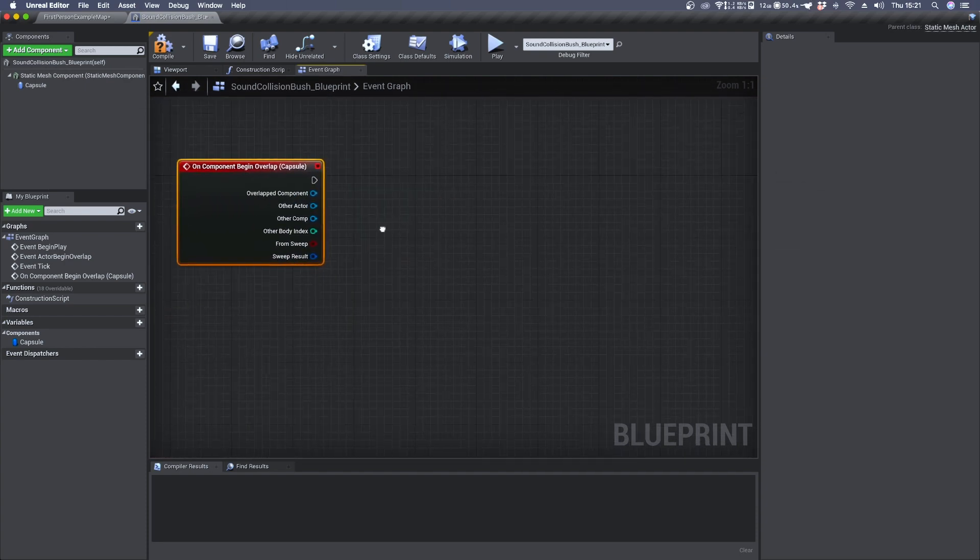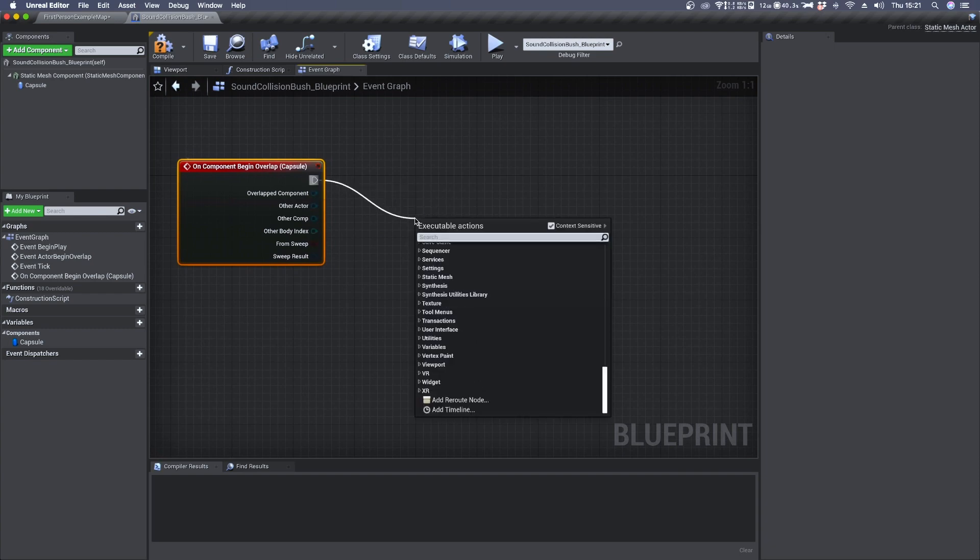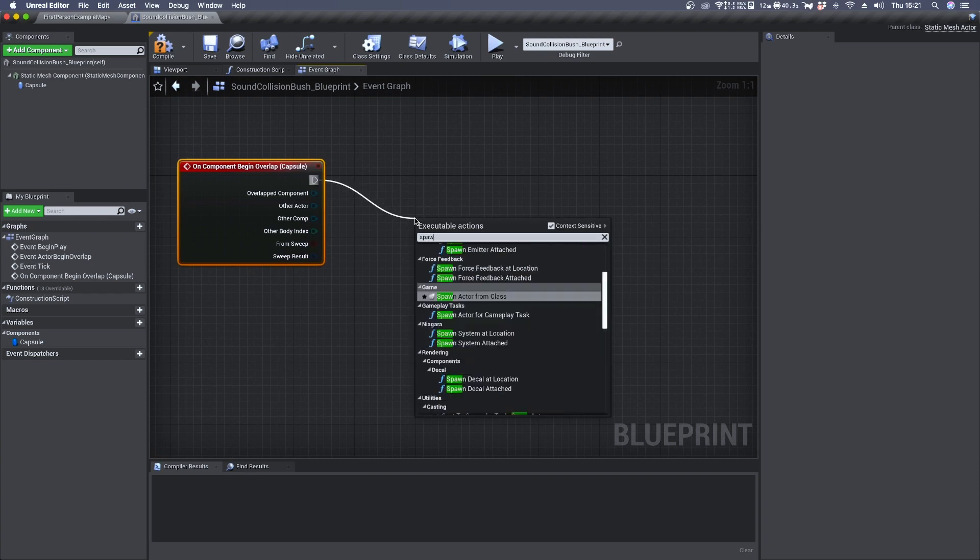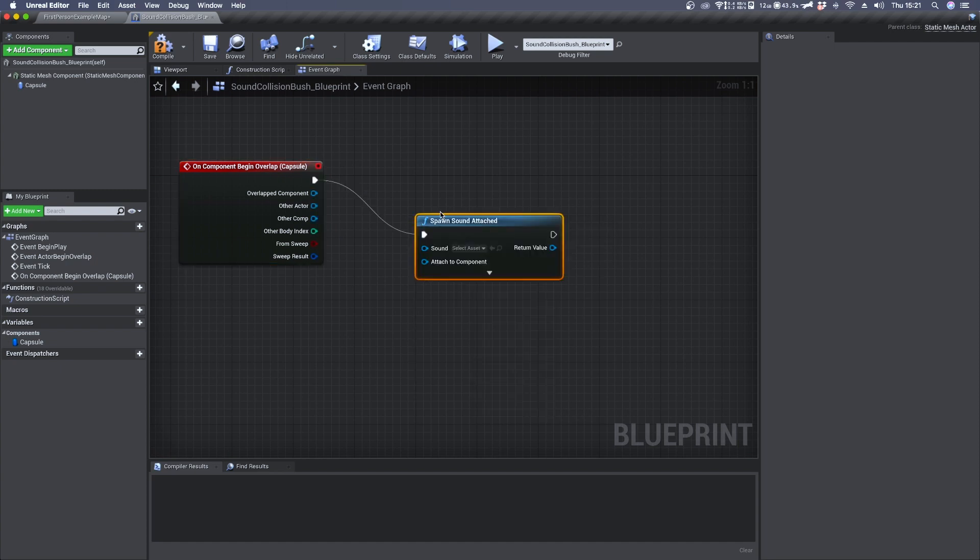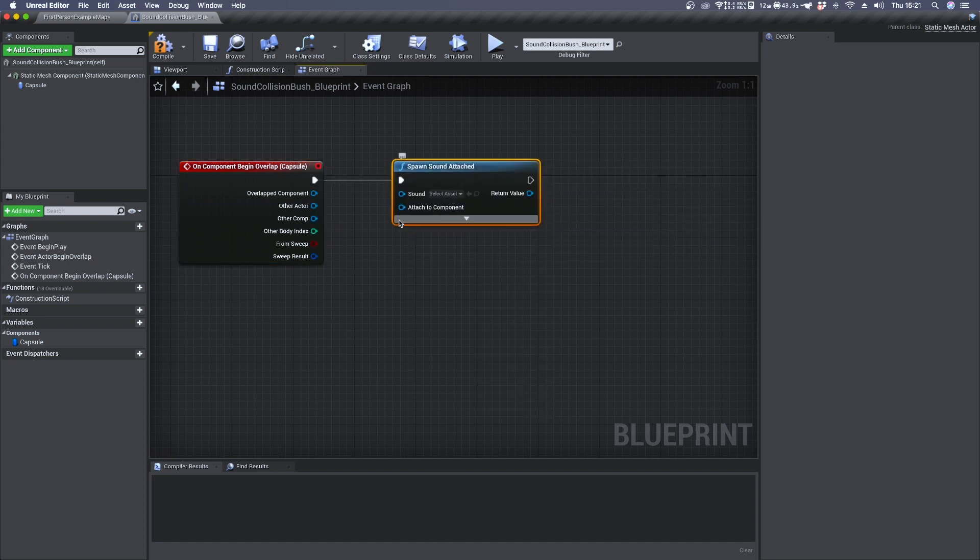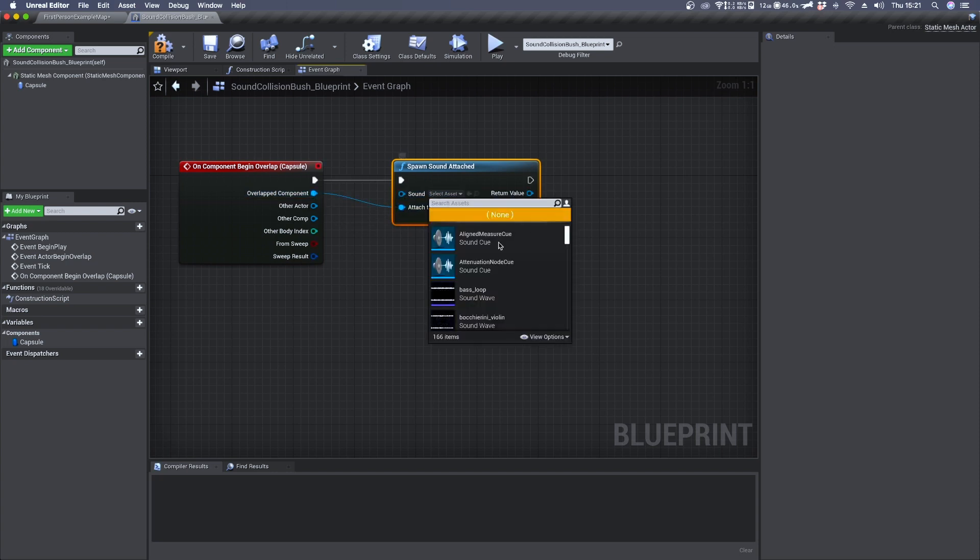From here we can drag out and create a spawn sound attached. We connect the attach to component to the overlapped component and we can choose an audio file so that we can test.